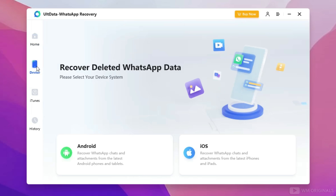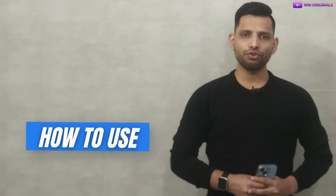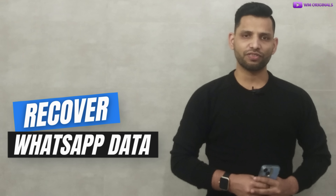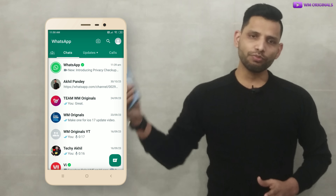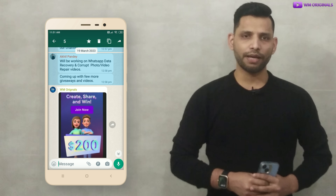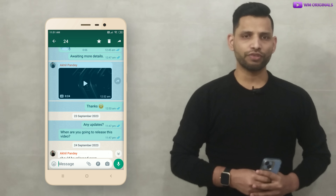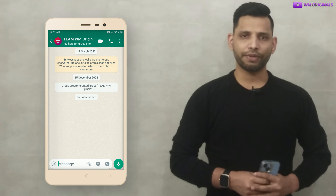Now here we have UltData WhatsApp Recovery software with all its features and capabilities. Let's see how to use it to recover deleted WhatsApp messages on an Android phone without backup. But before I start, let me show you the WhatsApp data I am looking to recover. Here is my Android phone which has WhatsApp chats. Let's delete some of them — I've selected a few of them. Now I have deleted them. See, a few of the threads are empty now.